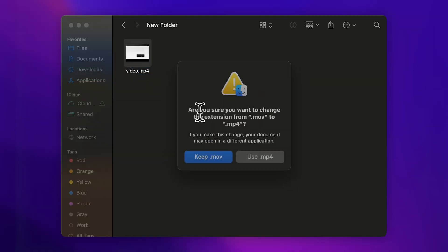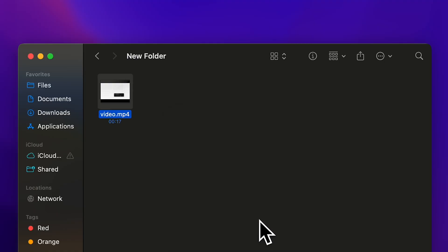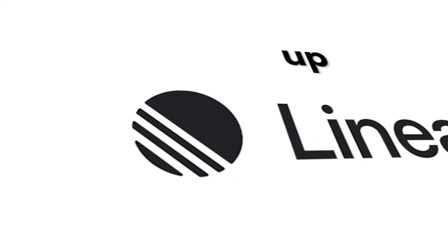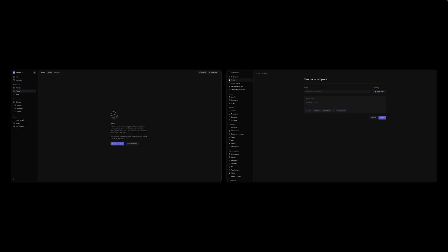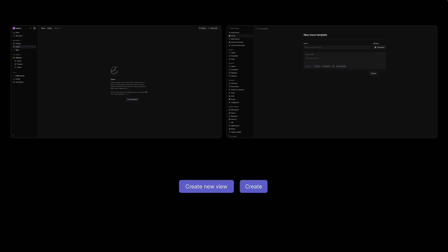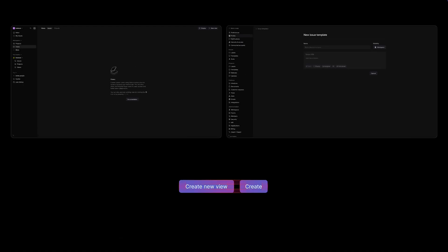For example, this simple macOS popup has saved me so many times, because the primary color is the non-destructive action, and I trust that it's always that way. Or open up Linear, and you'll see it everywhere. Whether you're in a settings panel or creating a view, the buttons, spacing, textiles are all exactly the same, even when used in wildly different contexts.